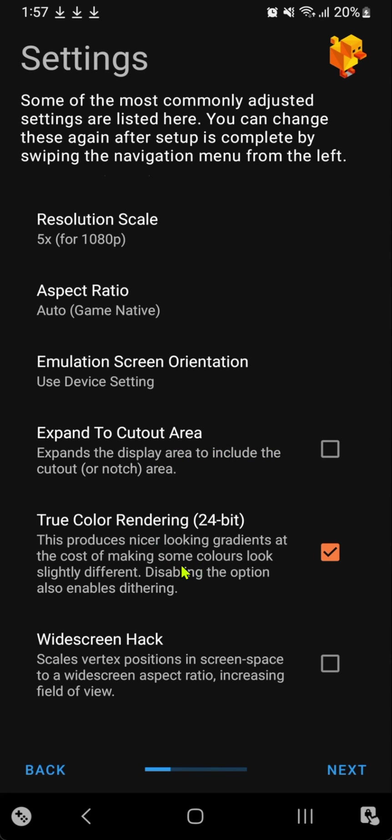True color rendering uses 24-bit color instead of using dithering. It makes the games look better if you don't like dithering, so I'll leave it on.